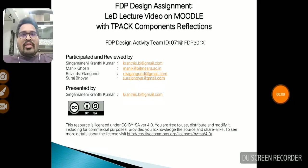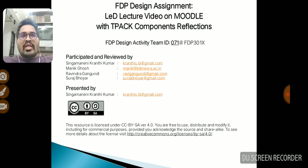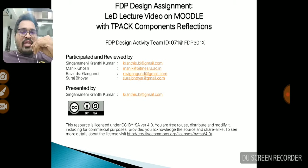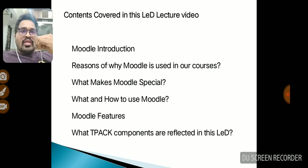In this video, I'm going to explain about a lecture video called LED lecture video on Moodle, with the TPACK components reflections. I covered the following topics, and now we will explain about them topic by topic.